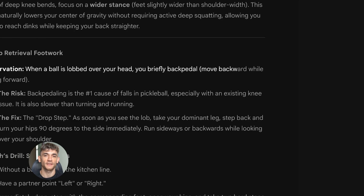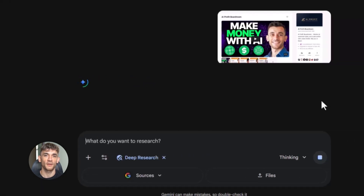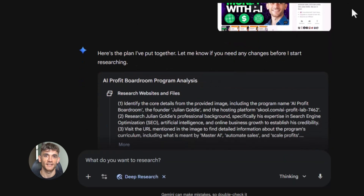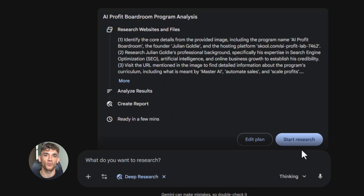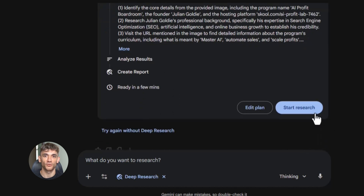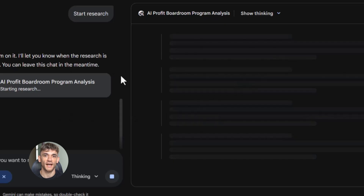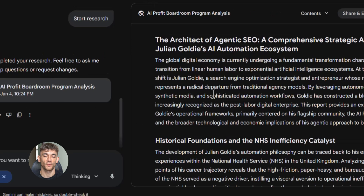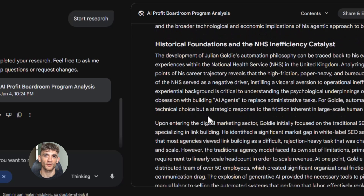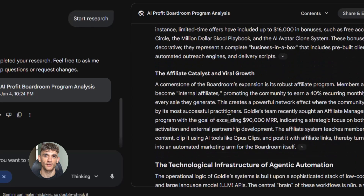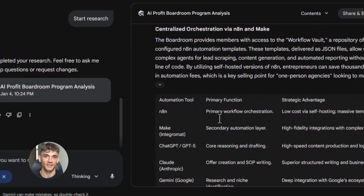One of the most powerful things about Gemini 3.0 Pro is how it handles images. You can upload a screenshot of your website and ask it to analyze everything. I did this with the AI Profit Boardroom landing page last week. I uploaded the screenshot and said: 'Analyze this landing page for the AI Profit Boardroom. Tell me what's working well and what could be improved to get more signups. Focus on the headline, the value proposition, the layout, and the call to action buttons. Give me specific changes I can make today.'